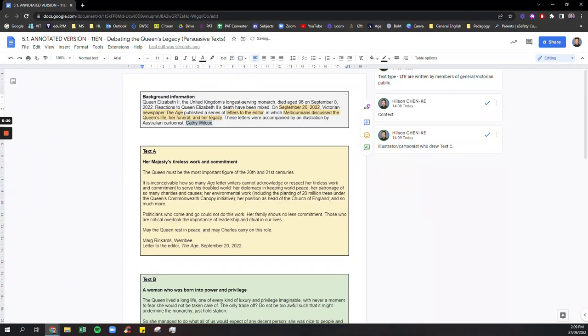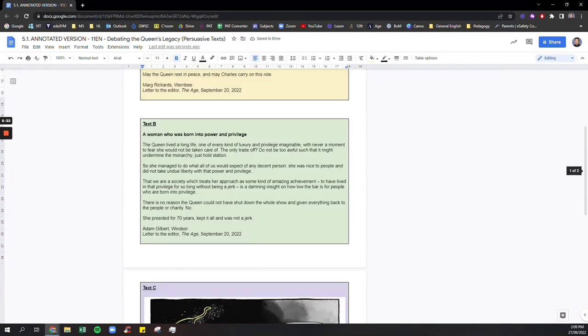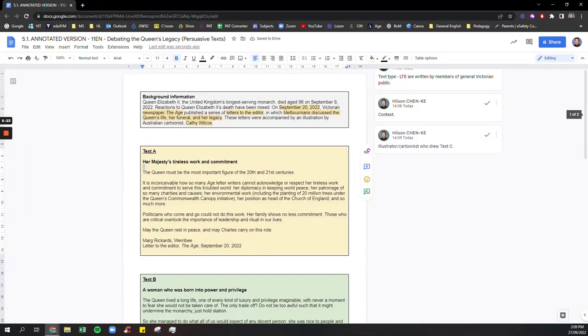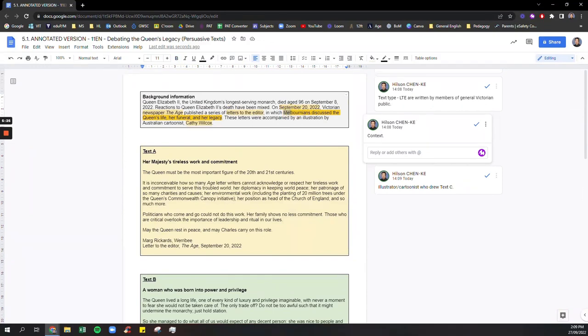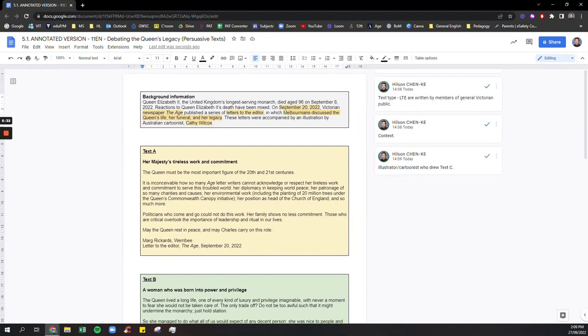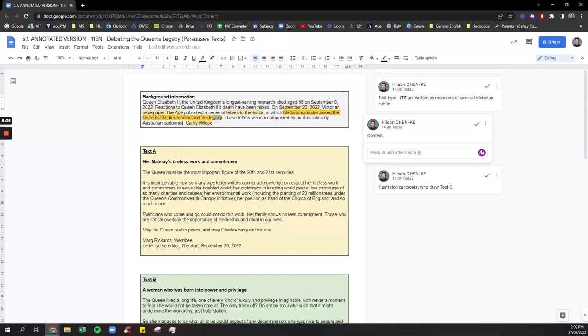We know that each of these three texts, A, B and C, they're all going to be discussing the Queen's life, her funeral and perhaps reactions to the period of mourning. And they're all going to be debating and discussing her legacy.